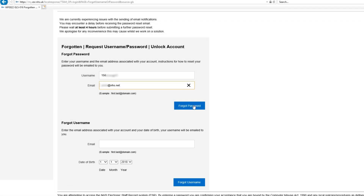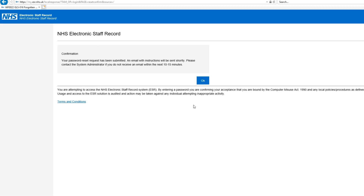When you've entered your username and email address, click Forgot Password. A message will appear to confirm your request has been submitted.